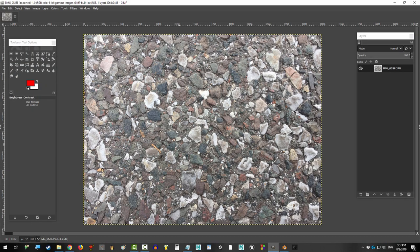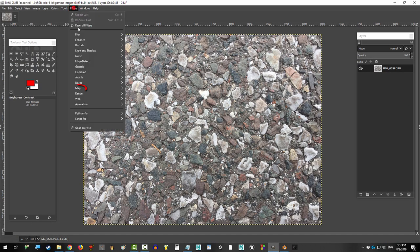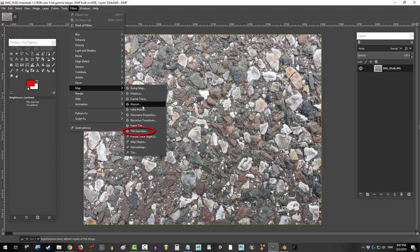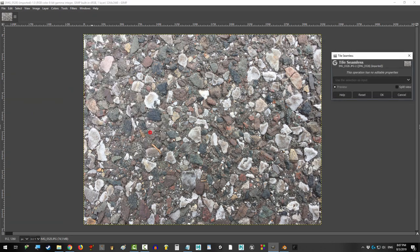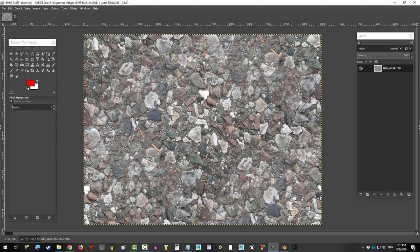Then, drag that picture into the GIMP, go to Filters, Map, Tile Seamless, okay, you're done.